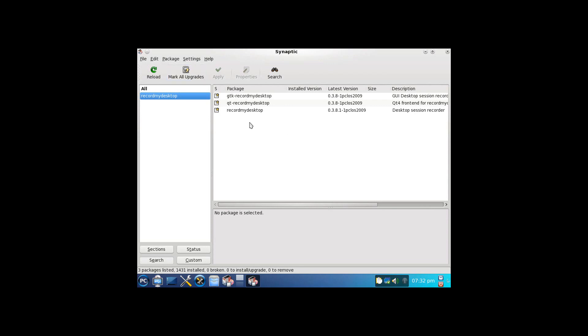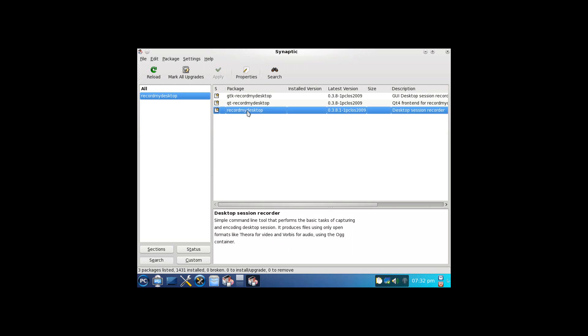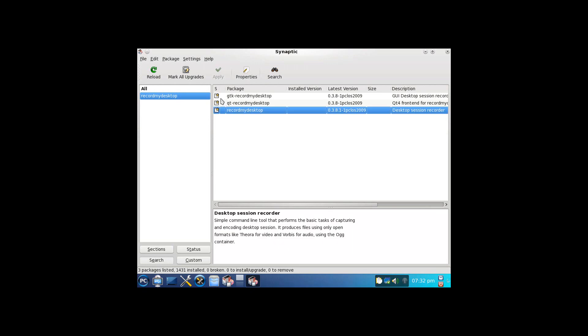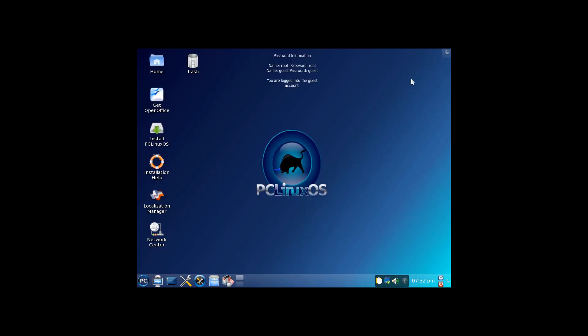And you'll see, after I reloaded the repositories, it's actually pulled up GTK recordmydesktop, QT recordmydesktop, and recordmydesktop. So if I wanted to install these, I could very easily, just by right-clicking and marking for installation, and then applying when done. Just like using Ubuntu's Synaptic package manager, no real difference there.